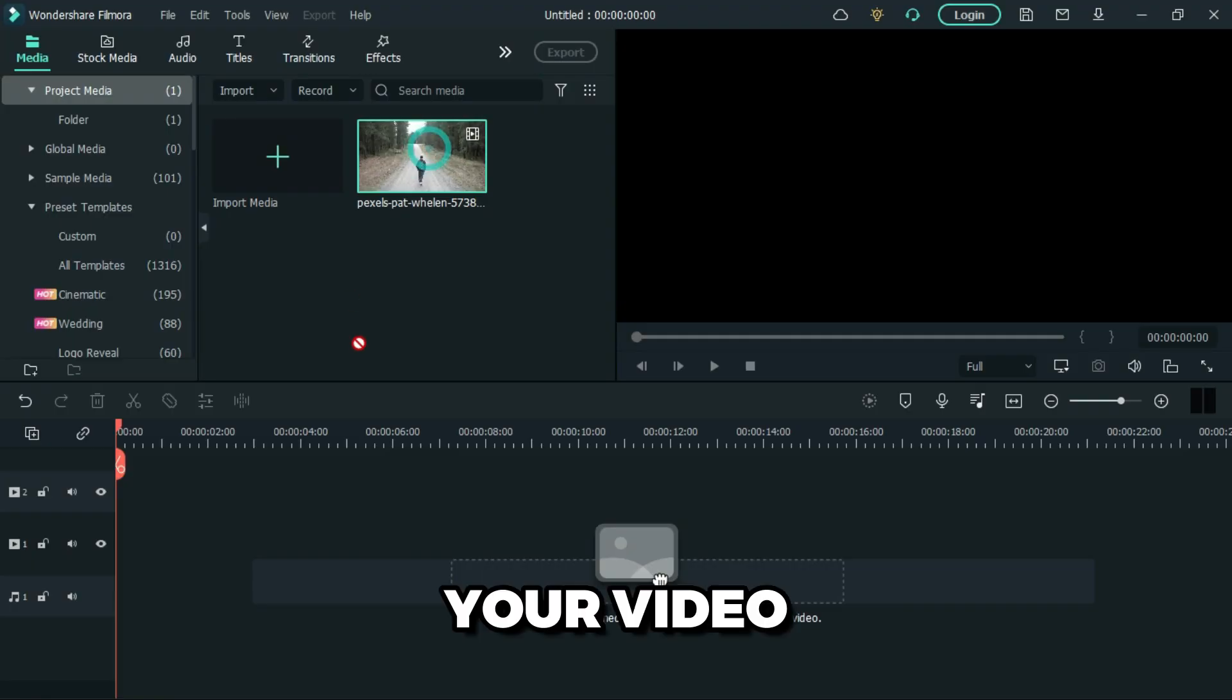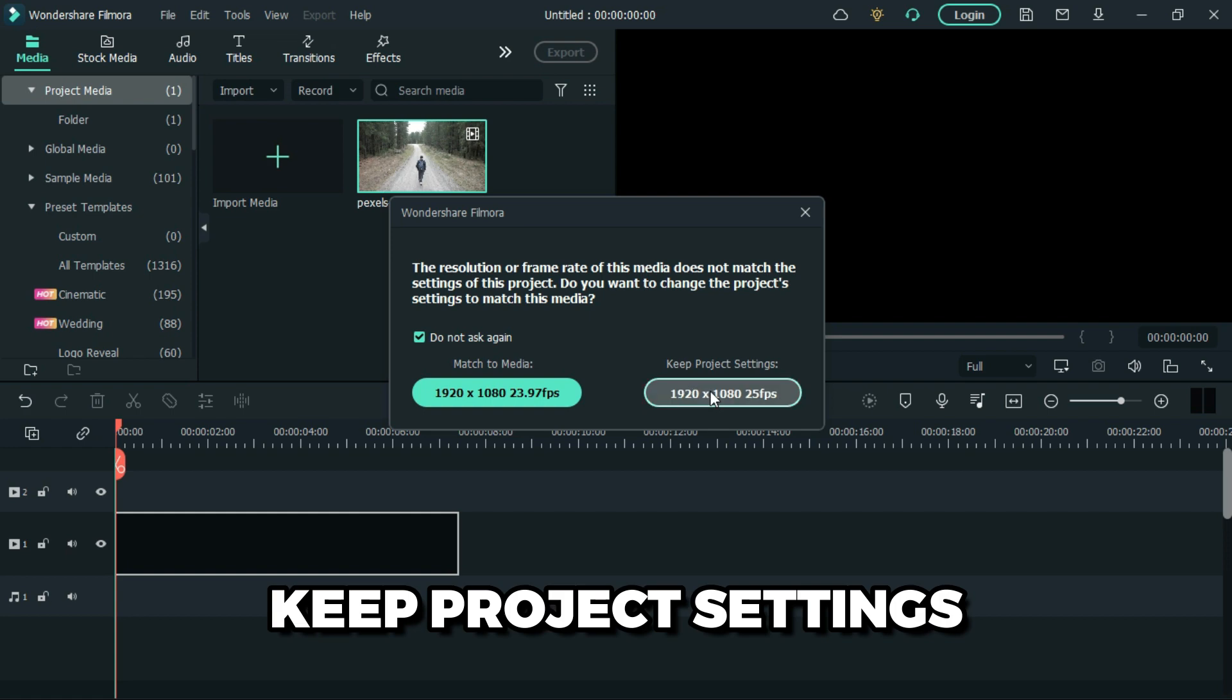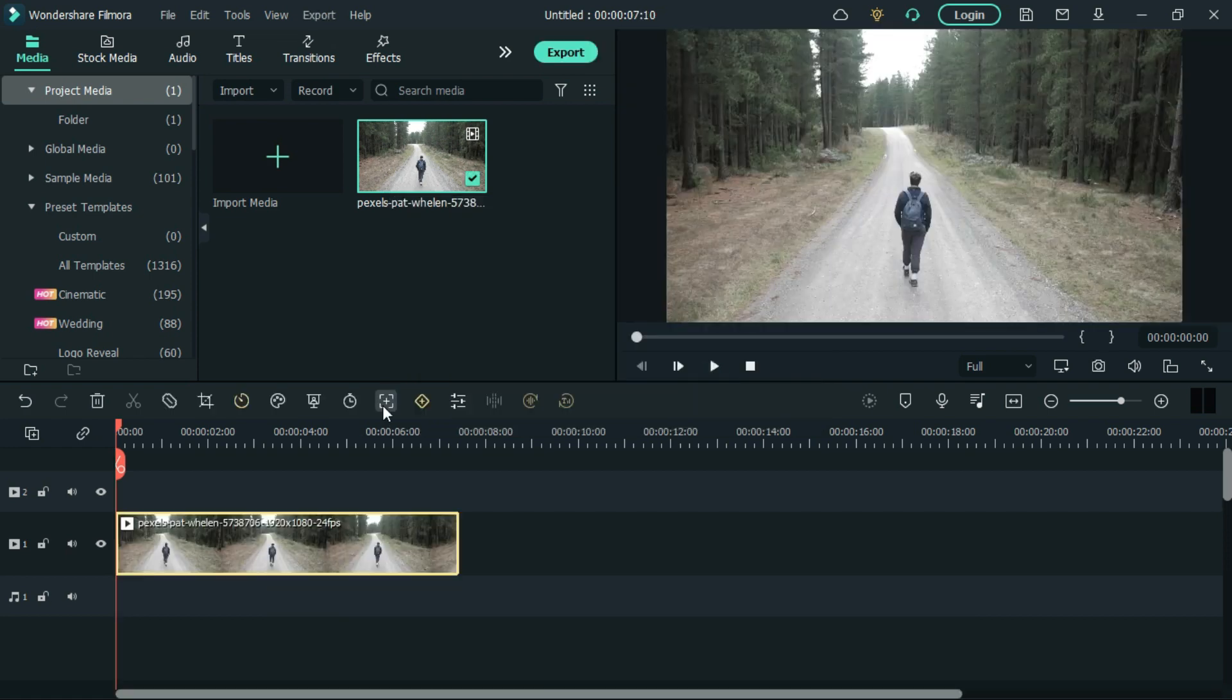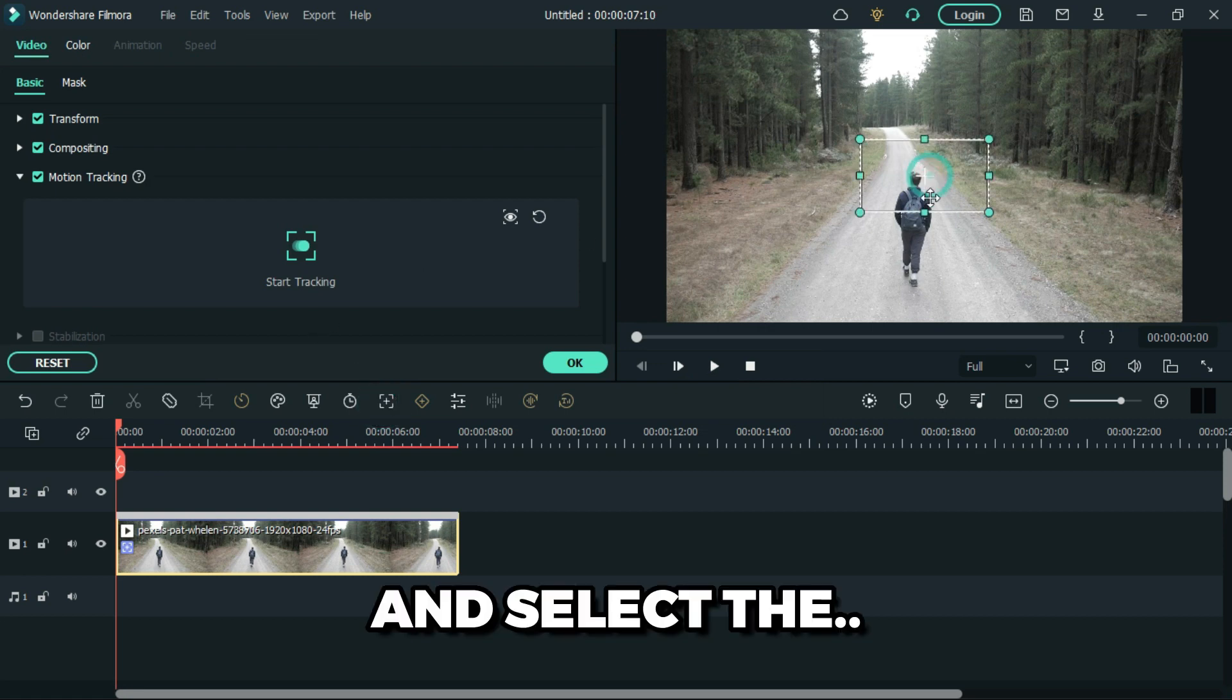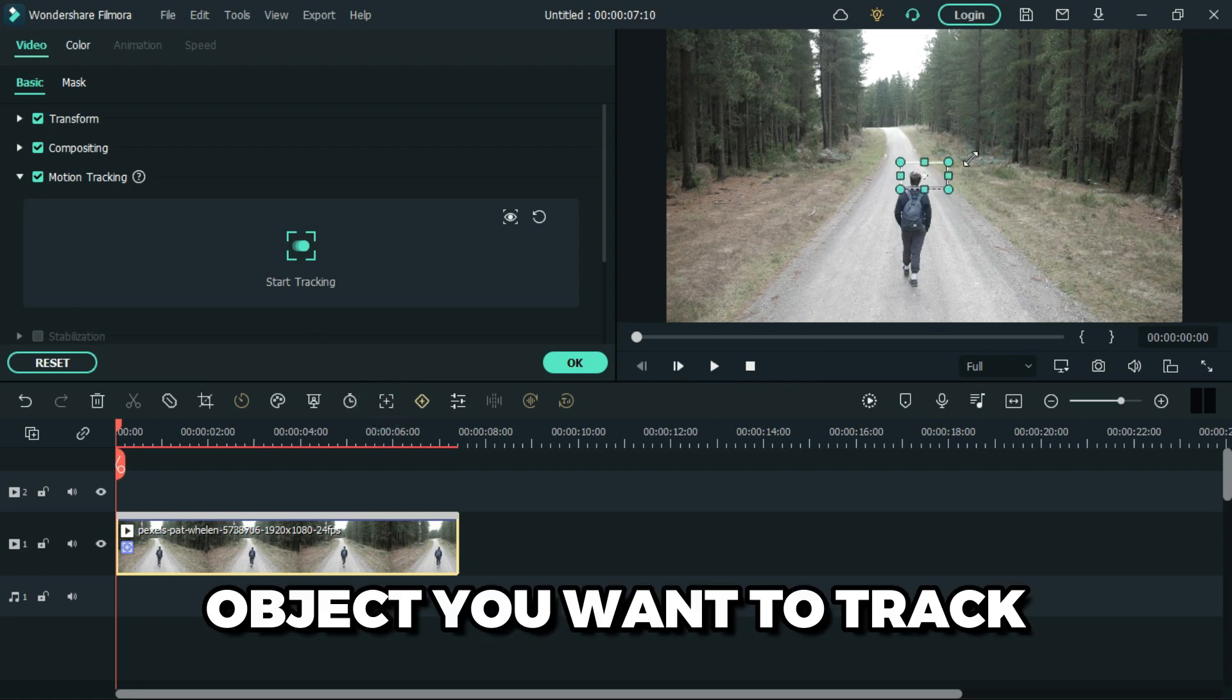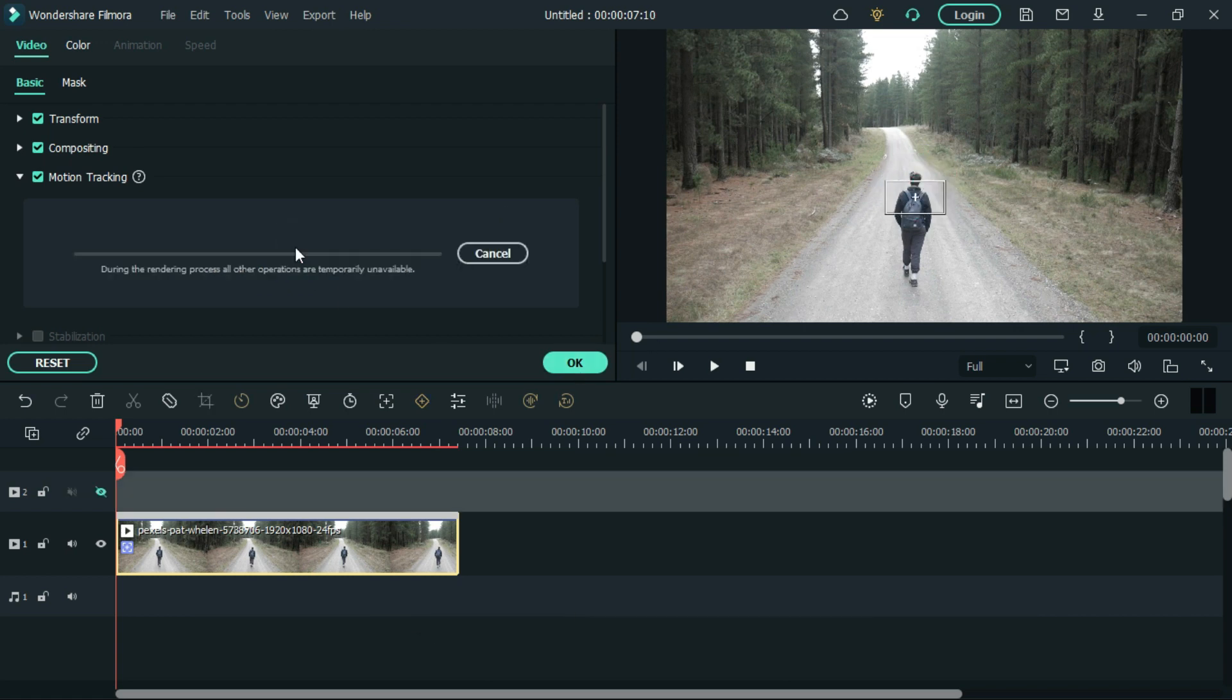Add your video into the timeline, then keep project settings. Click the motion tracking icon and select the object you want to track. Start tracking.